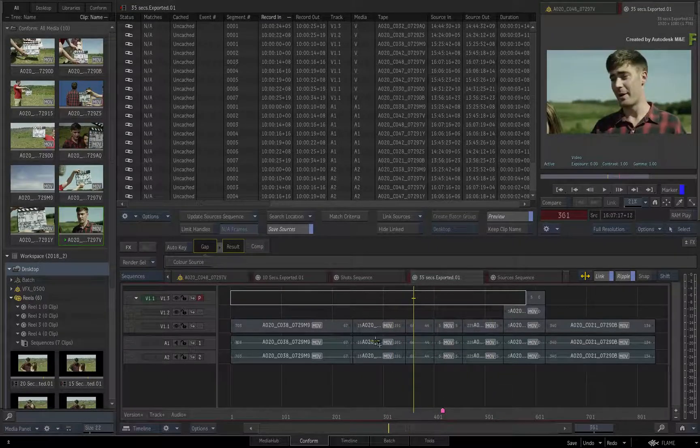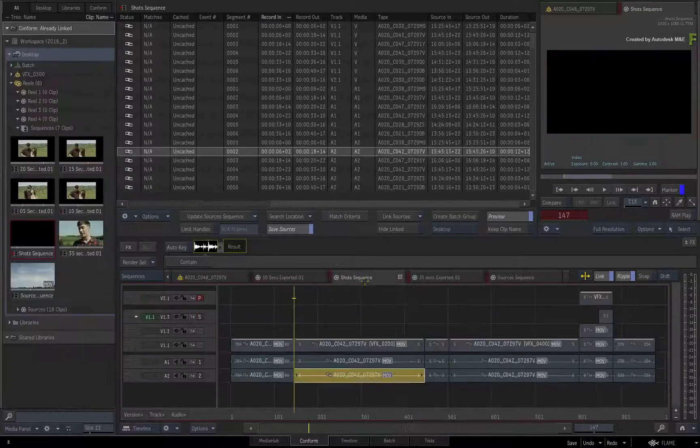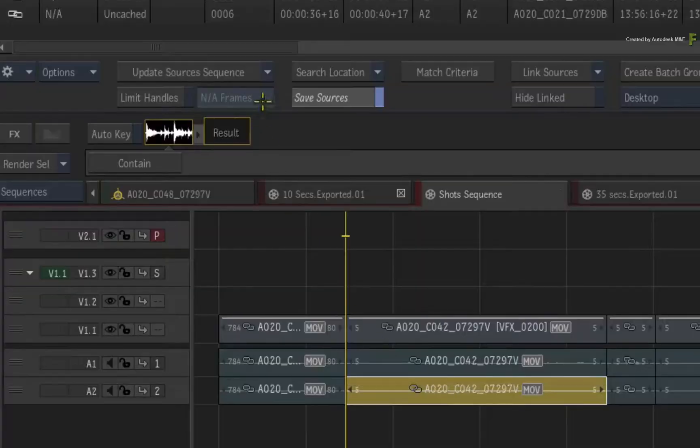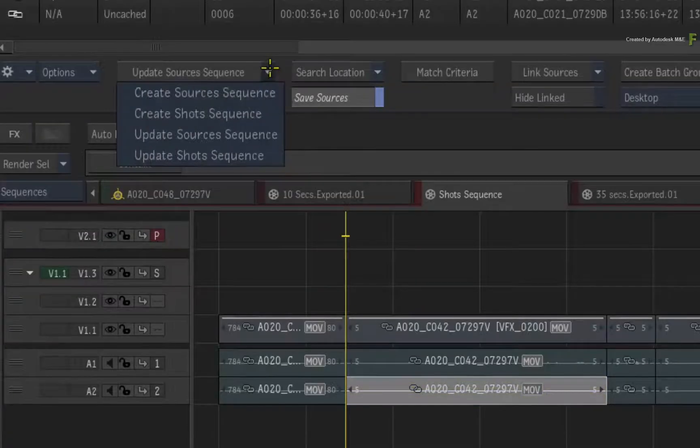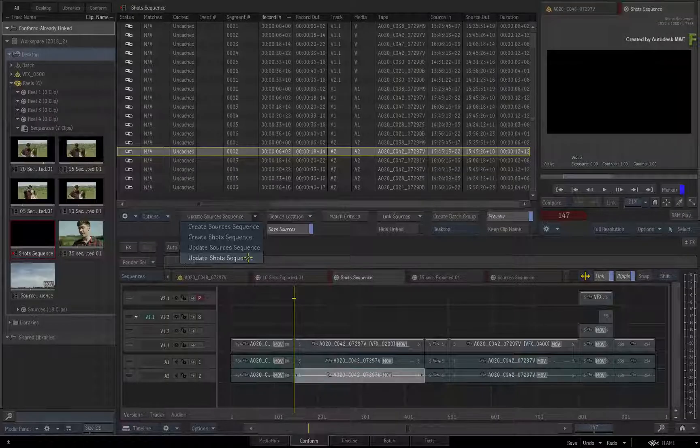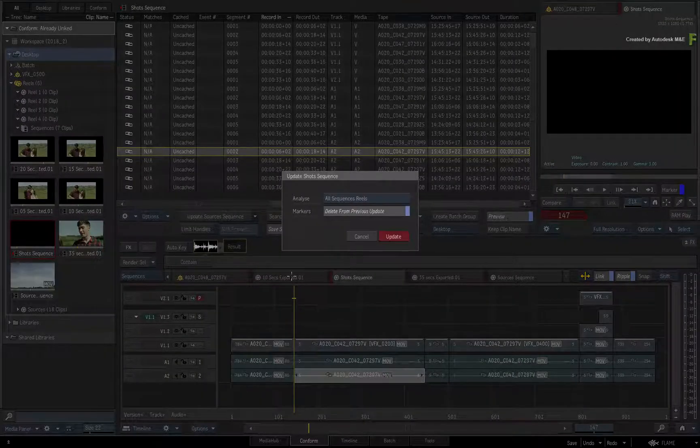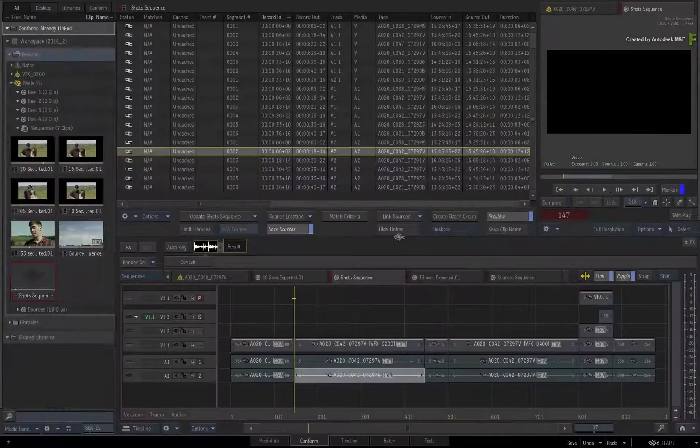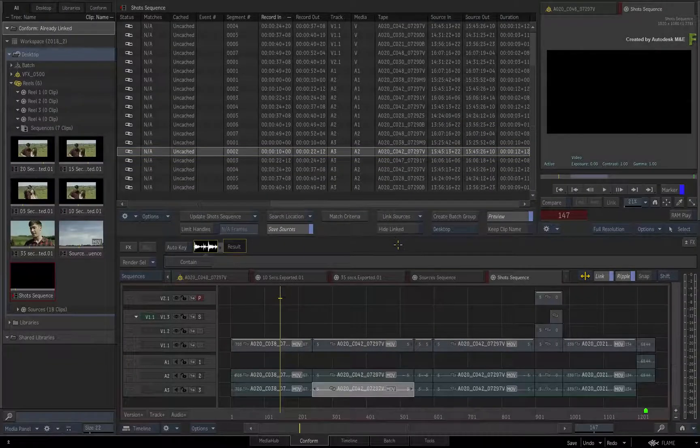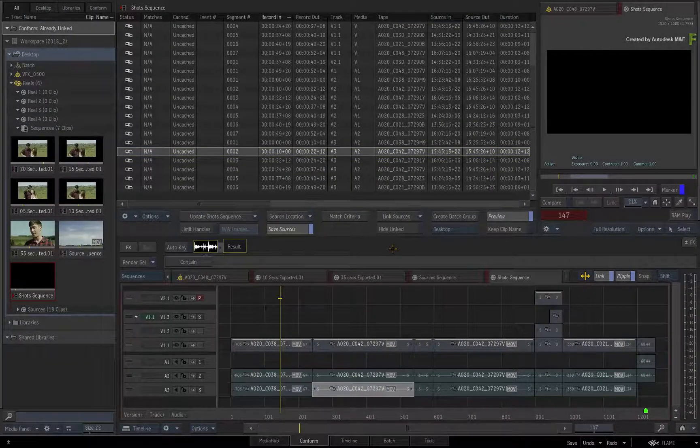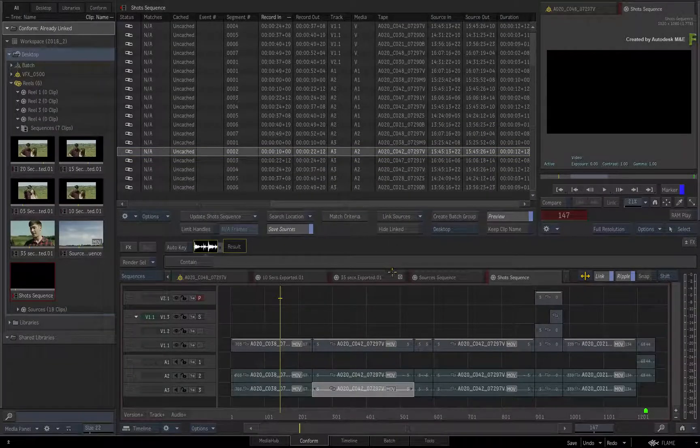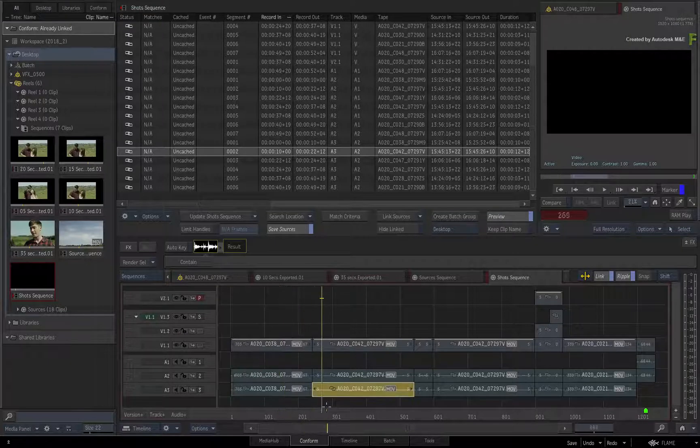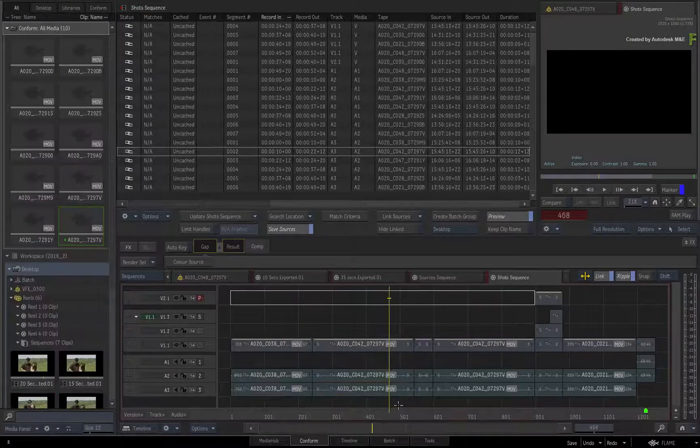Switch to the shot sequence and use the pull down menu again to update the shot sequence. Click the update option in the pop-up menu. The shot sequence updates with any new media and segment lengths.